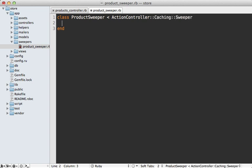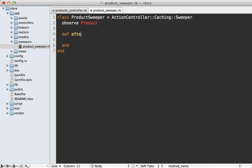And the way this works is that you observe a given model. So we can say observe the product model and you can pass in multiple models in here as well. And then you can override various callback methods to detect when a product changes. So we could say after_update, for example, and then the product will be passed in here and then sweep the cache inside of here.